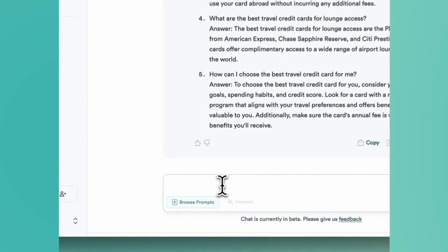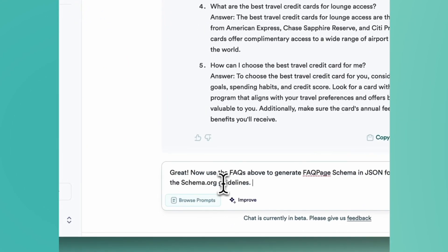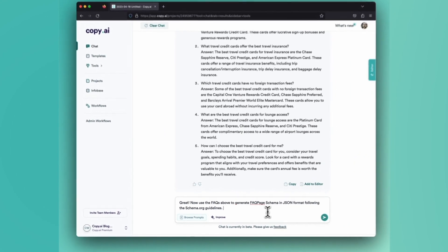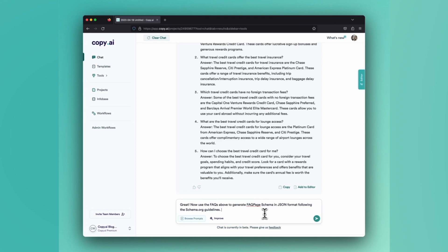Now we want to create the FAQ page schema. So the prompt we'll use is, great. Now use the FAQs above to generate FAQ page schema in JSON format following the schema.org guidelines.